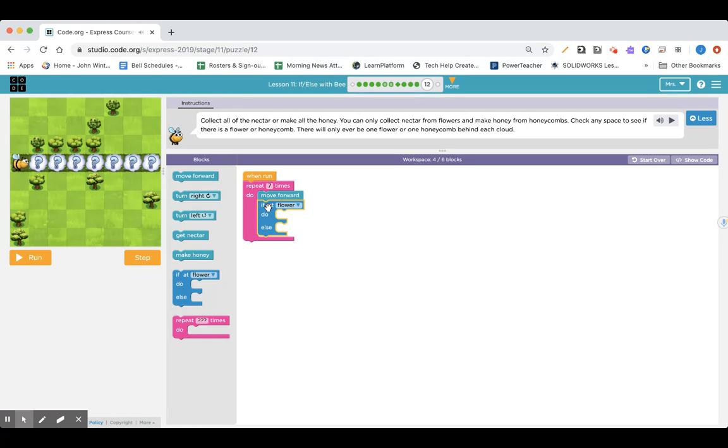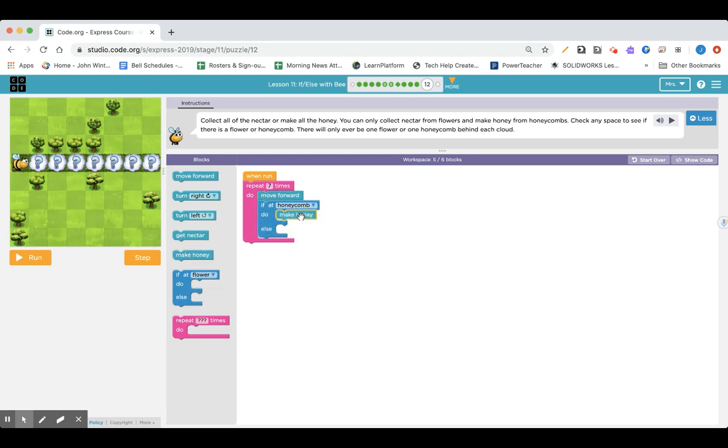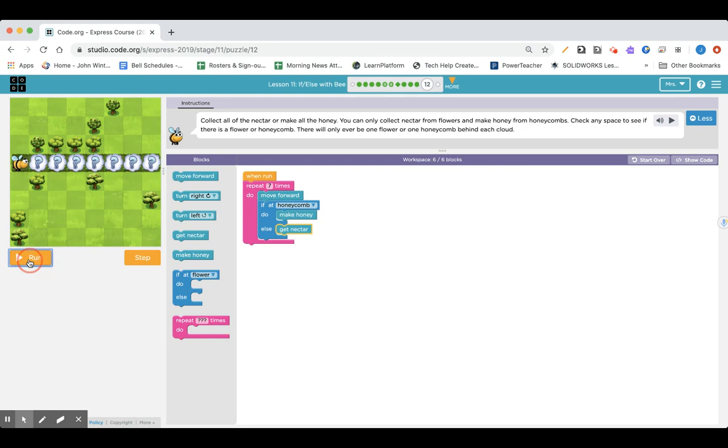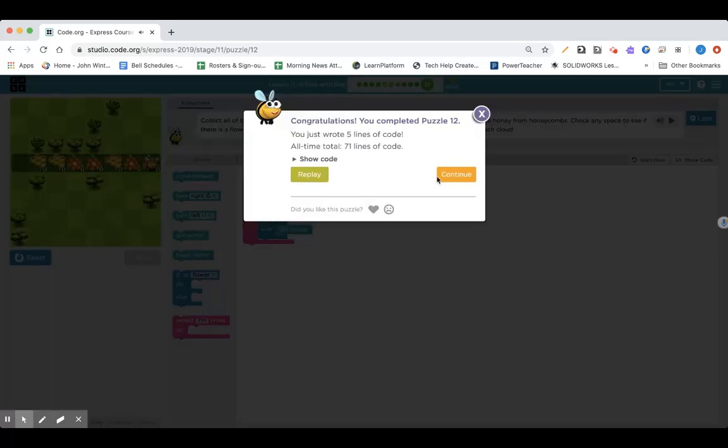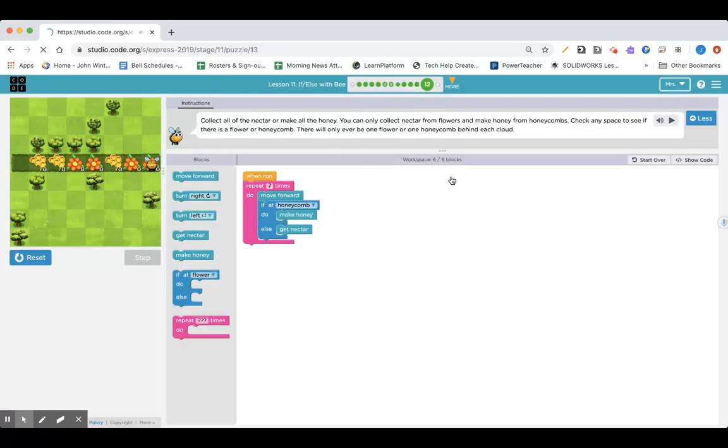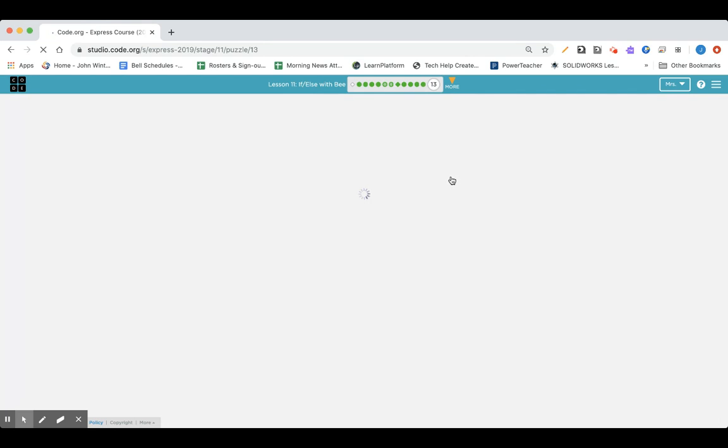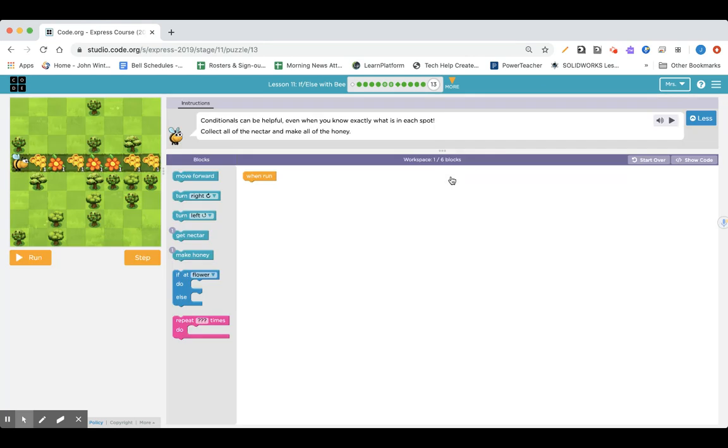Alright, I'm gonna repeat one, two, three, four, five, six, seven. I know I'm gonna be going seven times, and I'm going to be going forward. I'm not turning at all here. Every time I go forward, I have to check for a flower or honeycomb. Just because I've been using flower every time, this time I'm gonna switch it. I'm gonna say if at honeycomb, make honey, otherwise get nectar. I think that's all we got to do. Let's try it. I wonder if you've got the same thing.